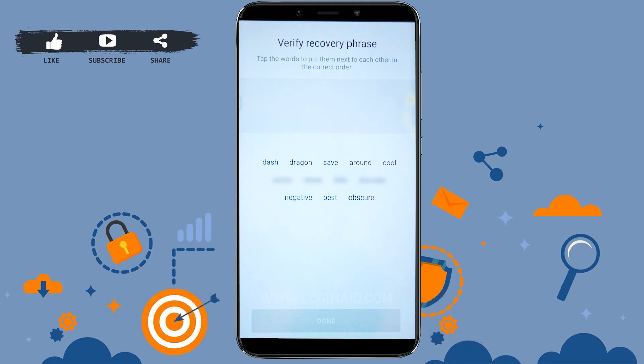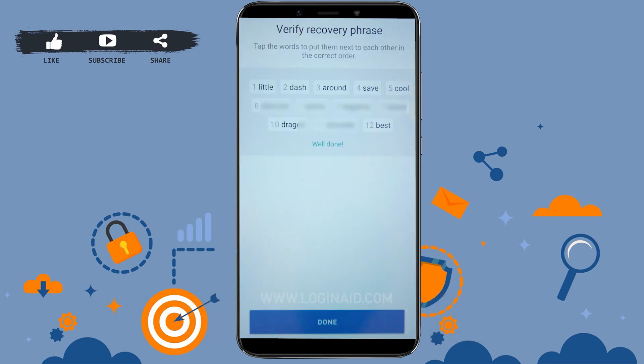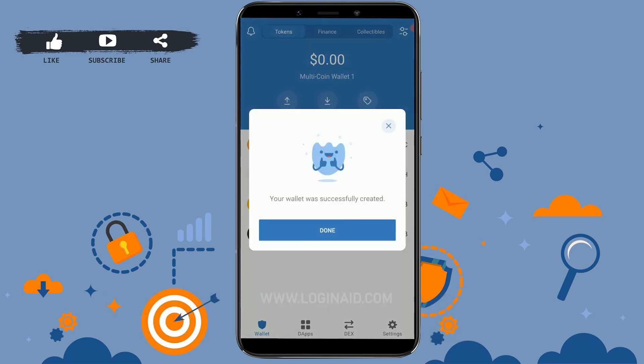After you tap on next, what you have to do is pick the words by number — that is, you need to pick them from 1 to 12 in the correct order. Once you have provided the correct order of your recovery words, you will be able to move forward. Once you have typed in all the words in the correct order, tap on done. Your wallet was successfully created.